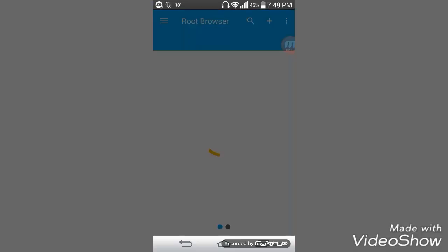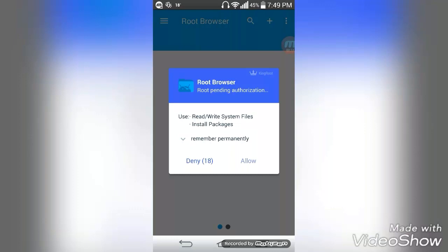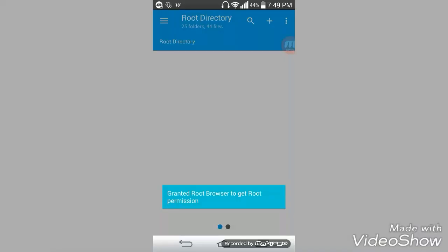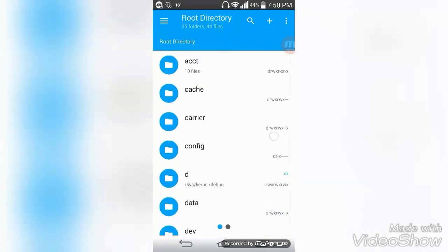Now I'm going to allow it root access, and here it is.